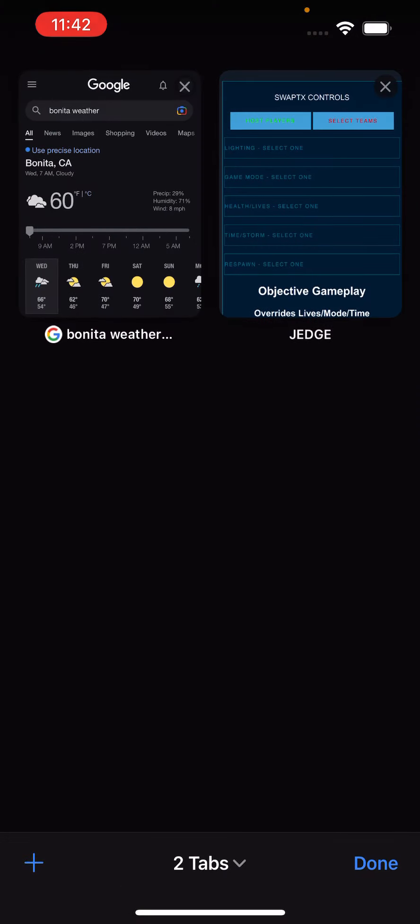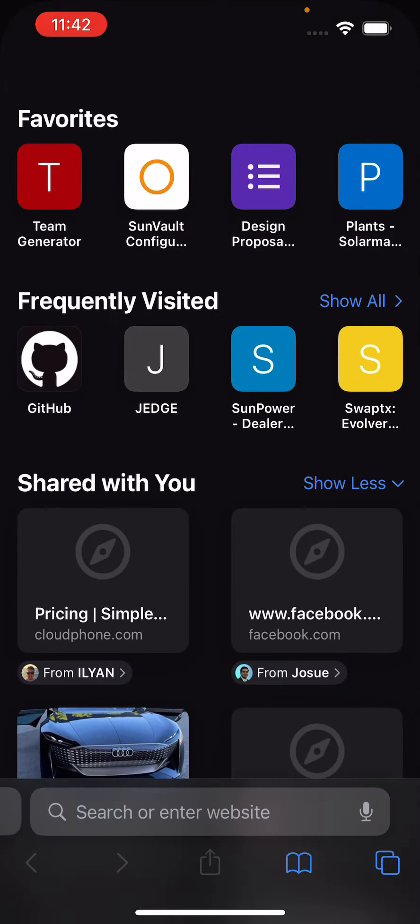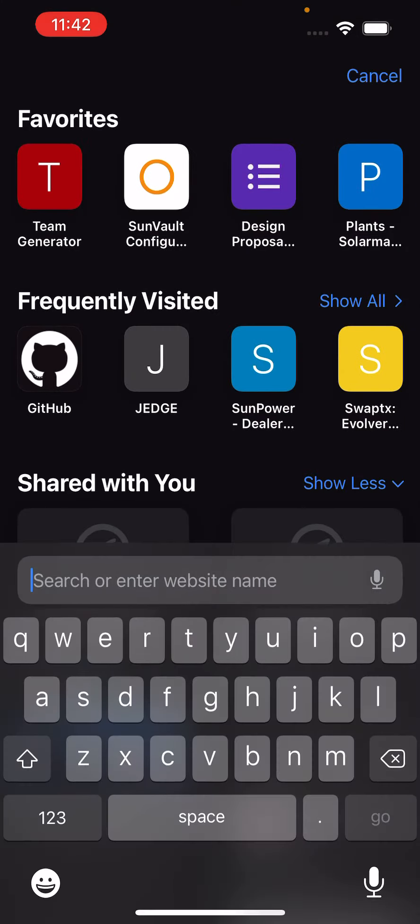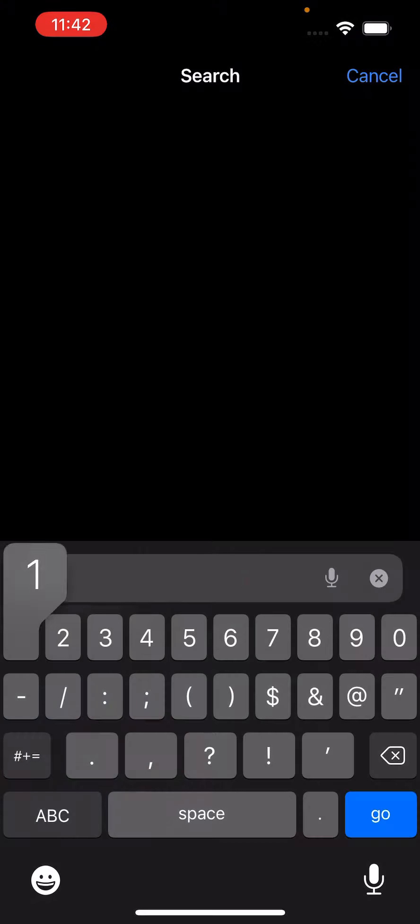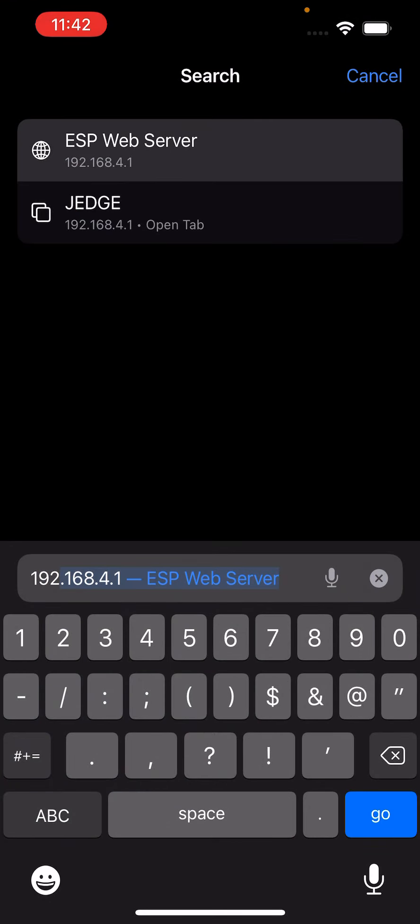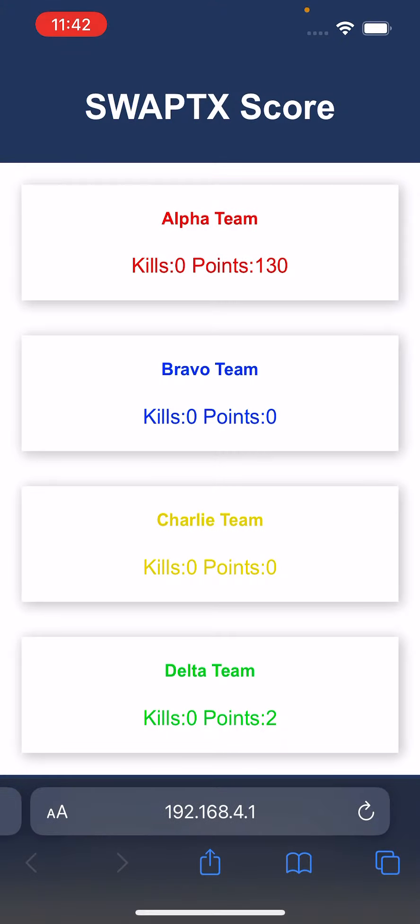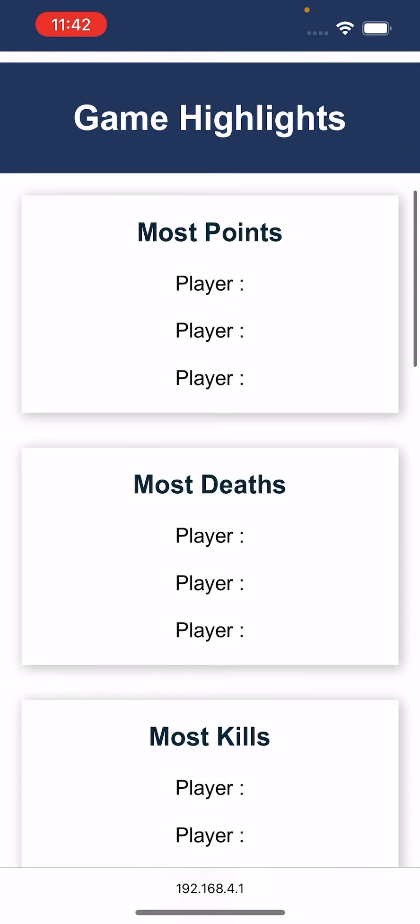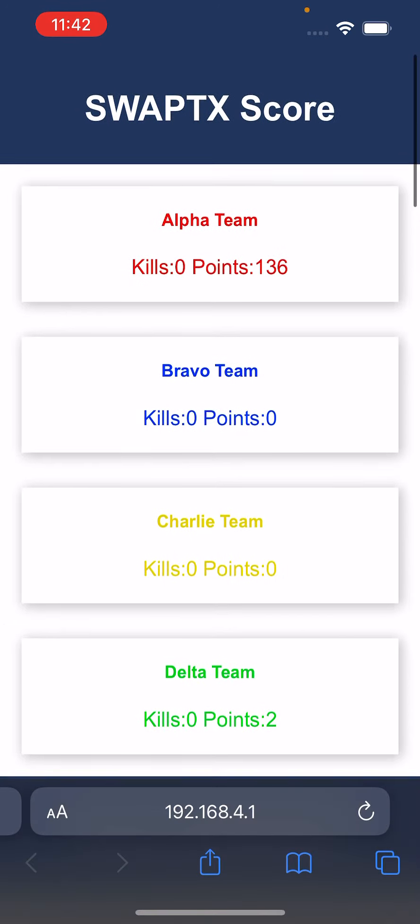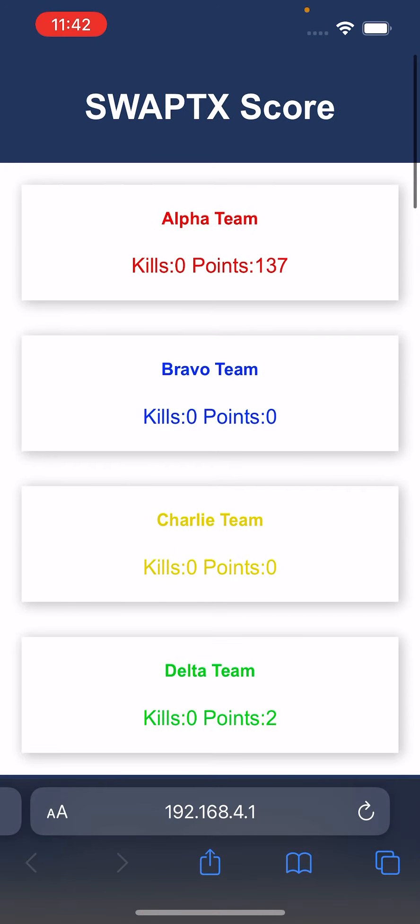Now, I'm also going to create a new tab, and I'm going to go 192.168.4.1, which is the scoreboard. So it says set the top Swaptix score, and it says the points and status for the scoring.